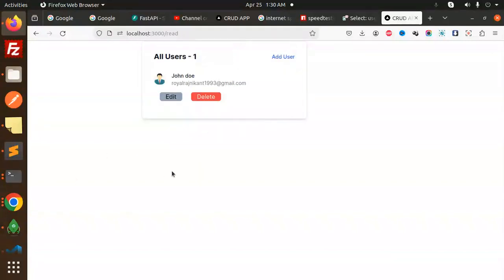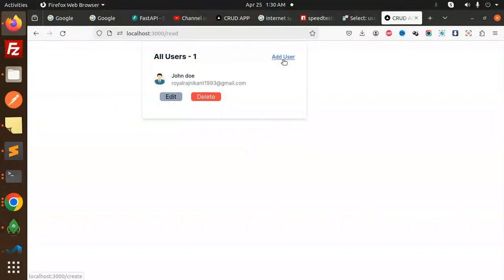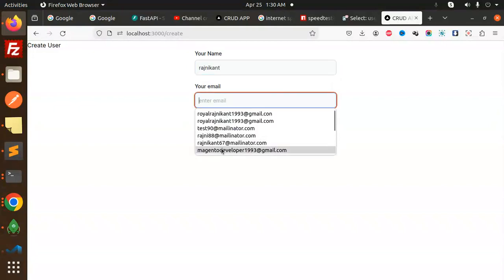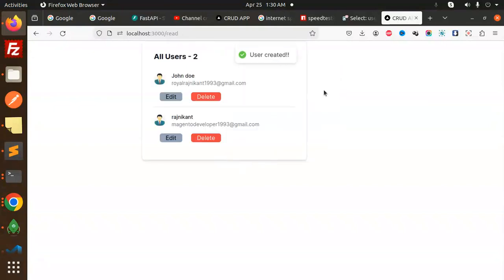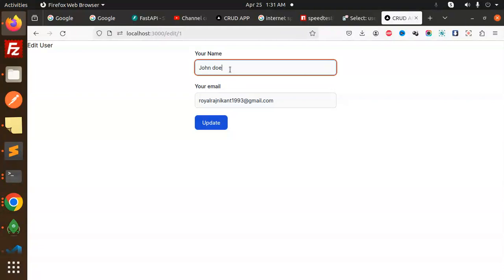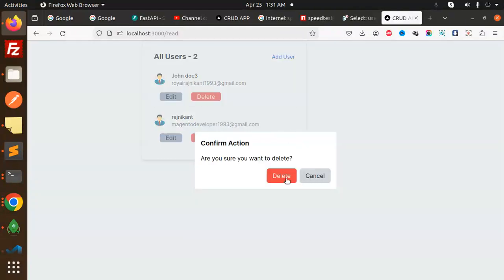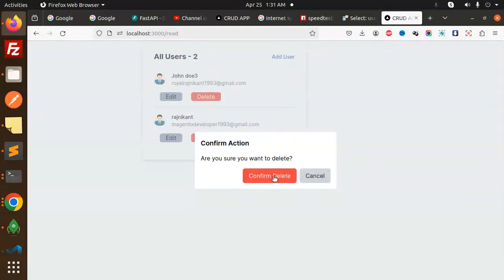Now because there was an issue with the hashed passwords, it's resolved. You can see the user is created. Let's add another user and submit — two records are there. Now I'm going to edit this — 'John Doe 3' — let's update. You can see the record is updated. And if you want to delete, I can go with delete — confirm — and the record is deleted.